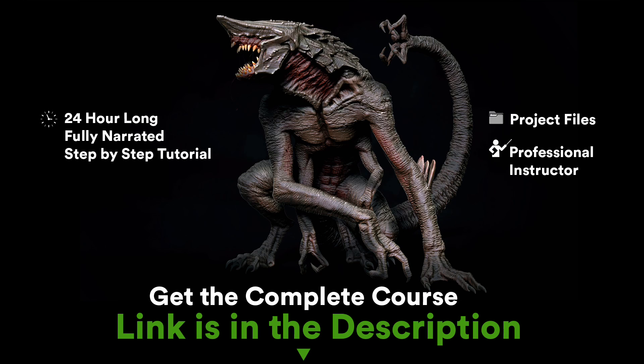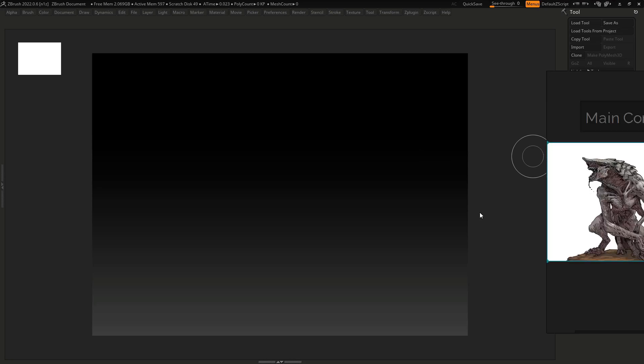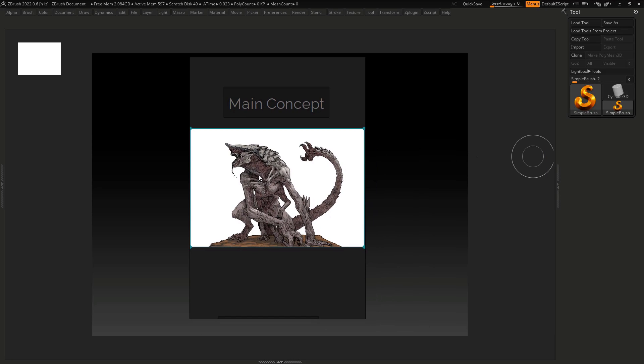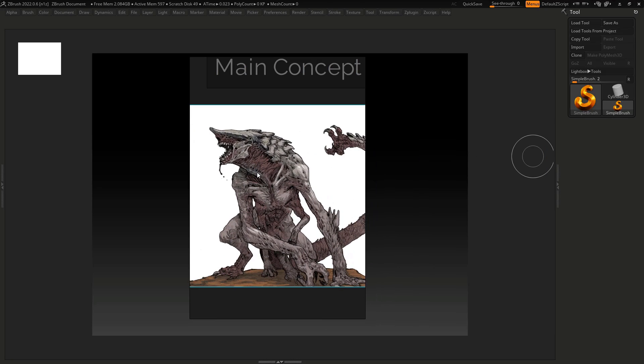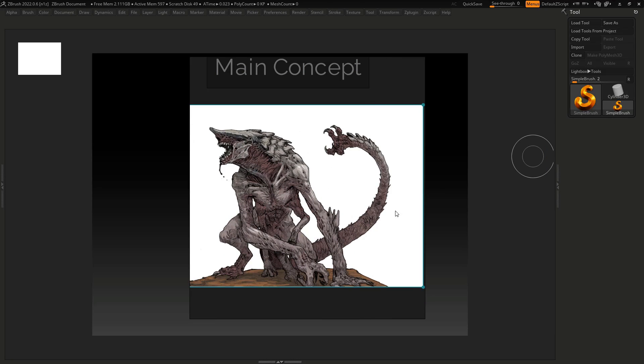Hello guys, how are you doing? We're going to start here in our first video to show you the process that we're going to use to sculpt this creature here. So it will be a good challenge because we need to try to bring this 2D feeling to the 3D.